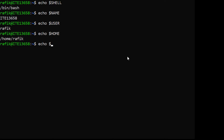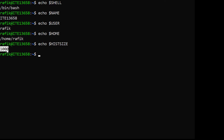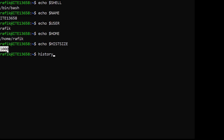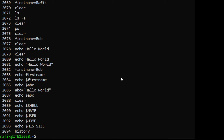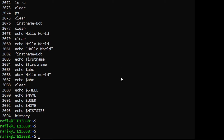There is another environment variable called HISTSIZE, which contains the size of the history that will be displayed when you use the history command. If I type 'history', the number of commands shown is 1000 by default. Now let's modify the content of this environment variable HISTSIZE.